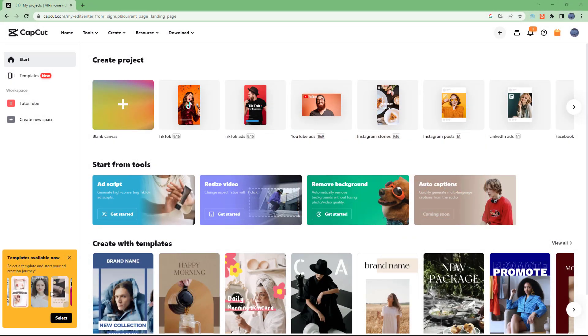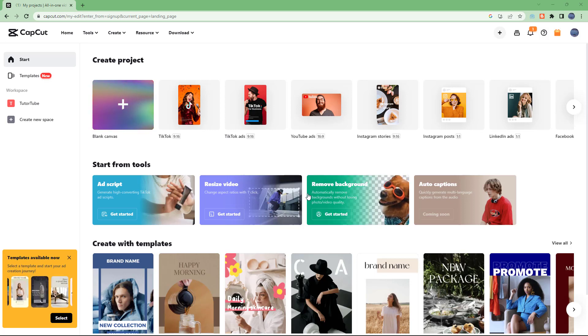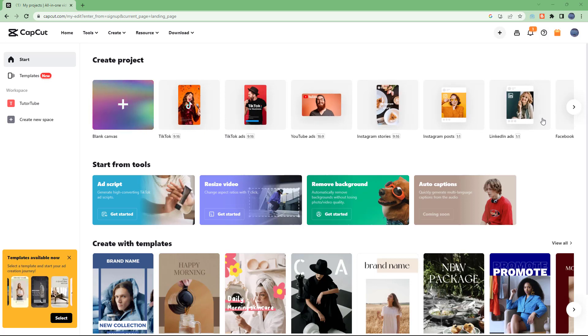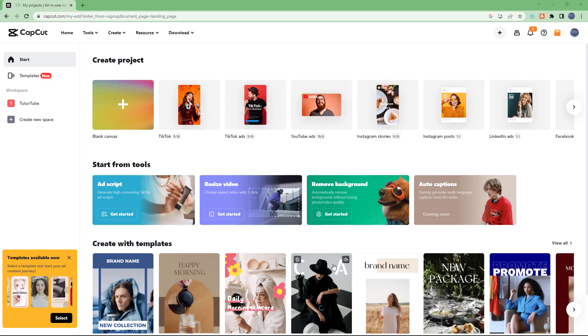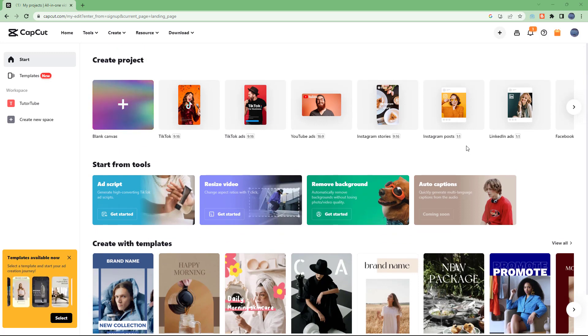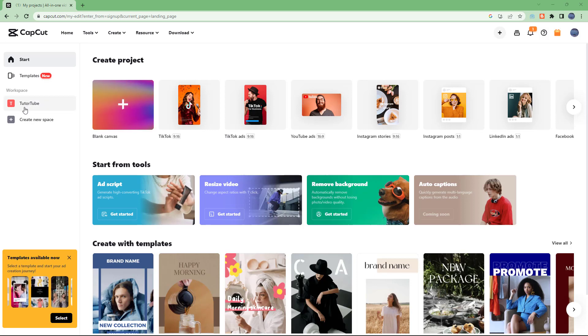Over here I am in the home page of CapCut and here you can see that there's an option to create a project. You can choose from one of these presets right here or you can start with these tools, or you can use these templates and then start working with CapCut as well.